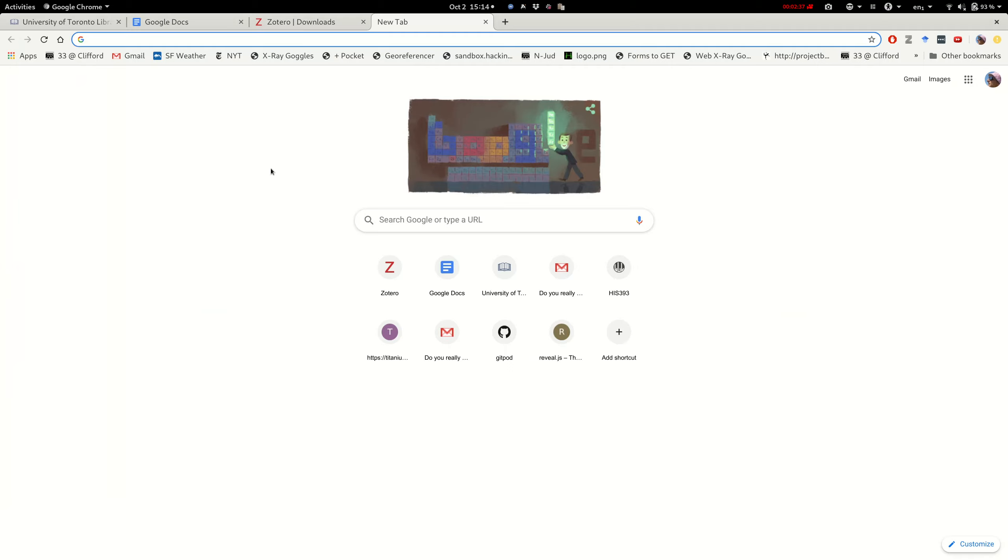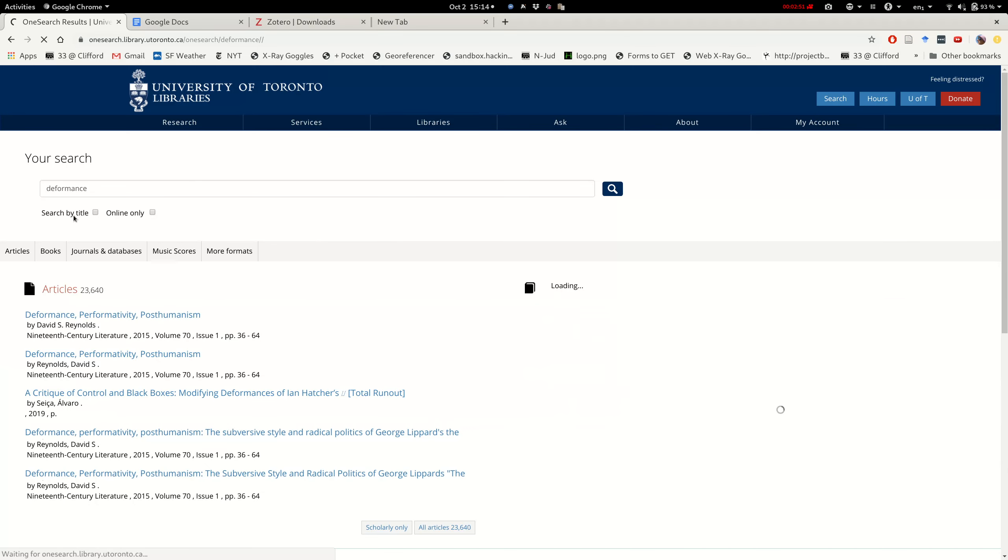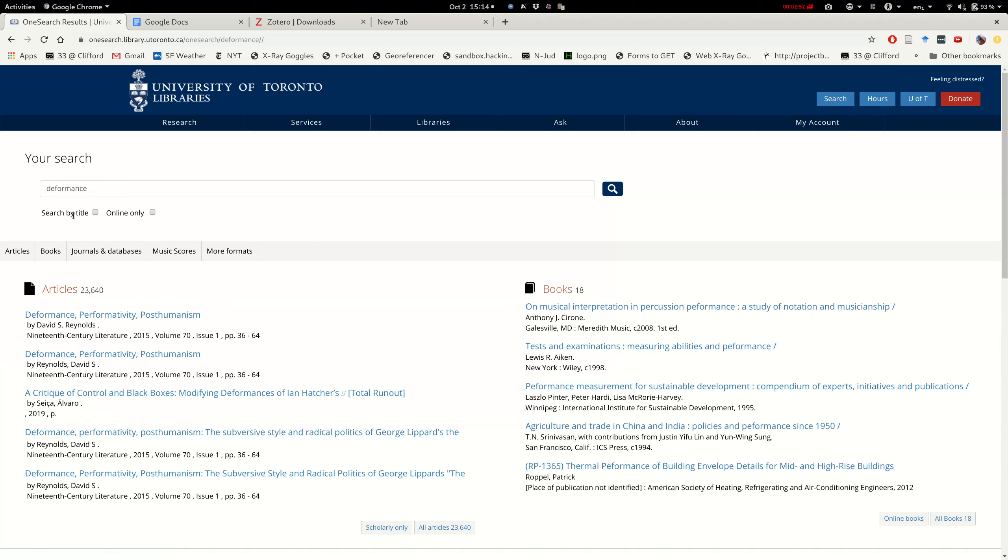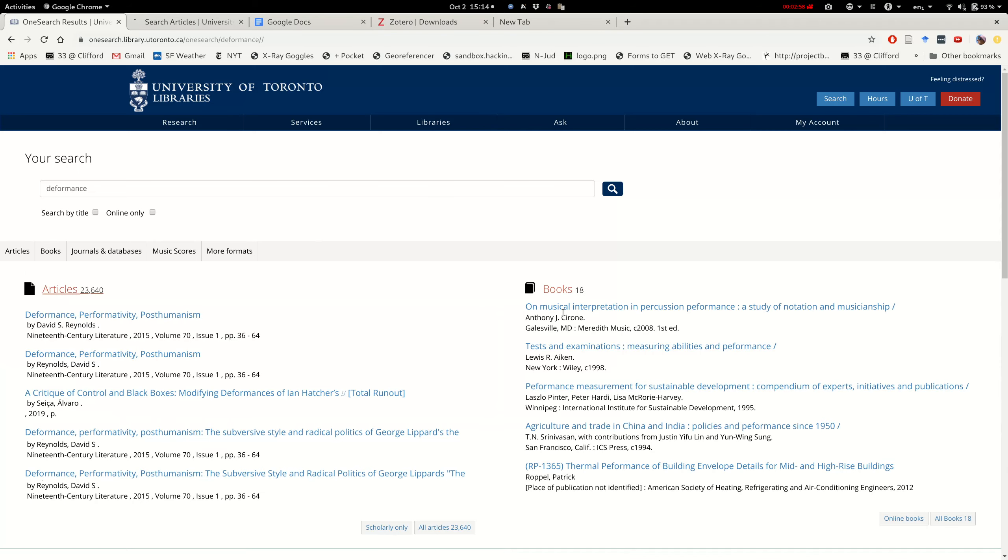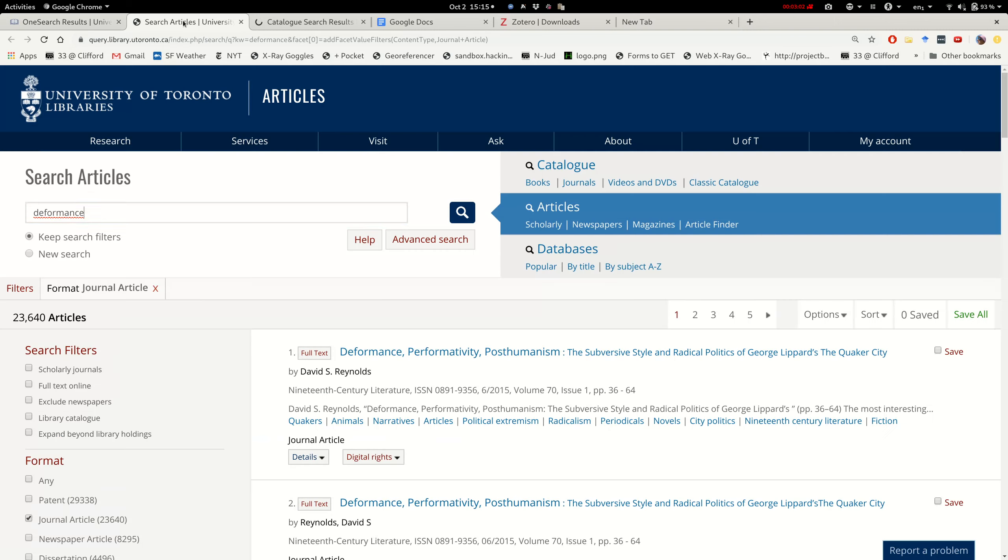So I'm going to start doing some bibliographical research. Maybe I'll start by going to the library. And at the library I'll search for a term that we've used in class, let's say deformance. When I get the results I can see there's not that many results. Maybe I'll get the articles in one place and the books in another tab.